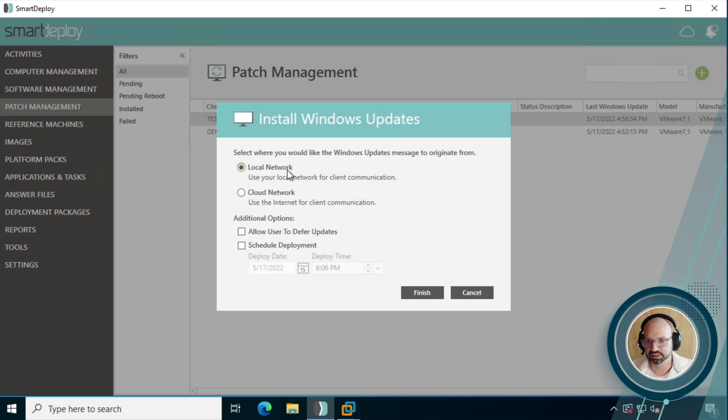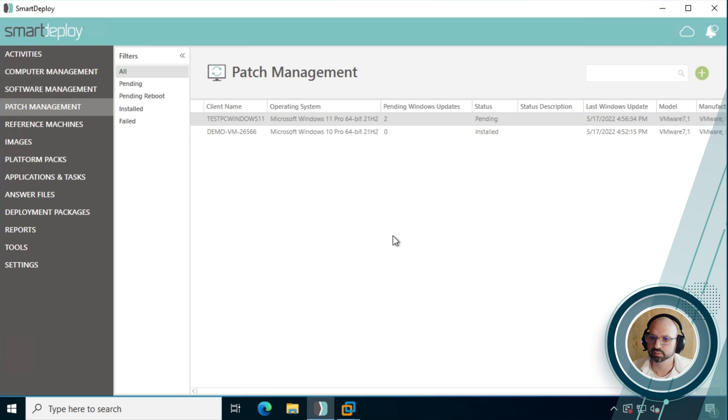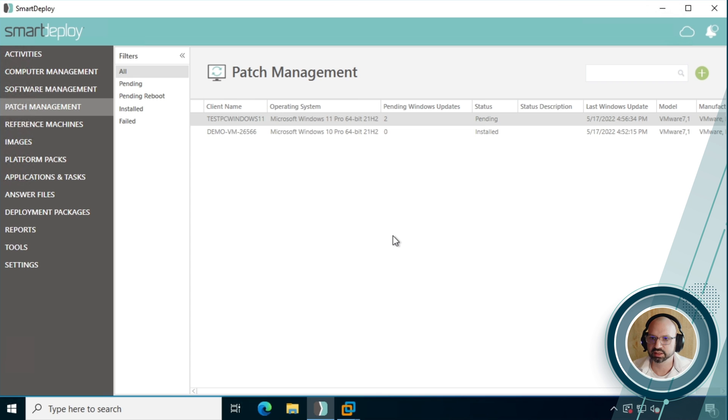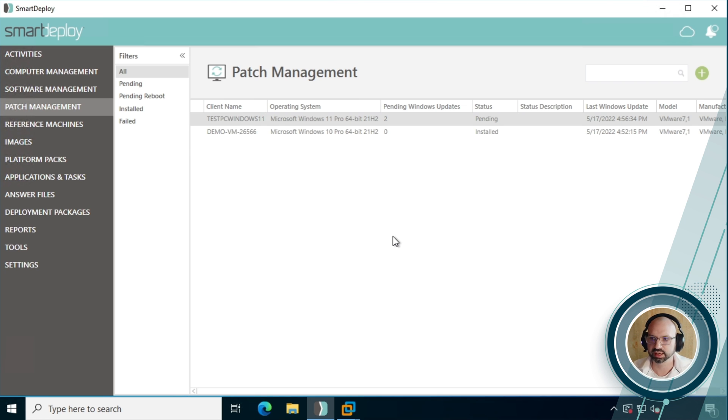Okay, so for this example, we're just going to use the local network because we've got everything connected locally. Click finish and that will click OK and that will basically confirm the update installation. So it isn't 100% necessary, but we're going to go back into computer management to sort of show what's happening under the hood. At this point, you can kind of just leave it going and it will do the update for you. There's no additional work here to happen.